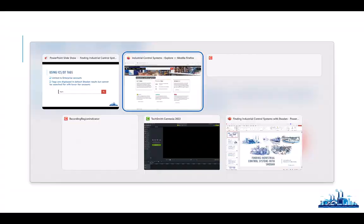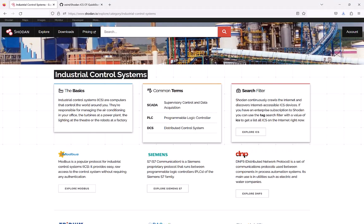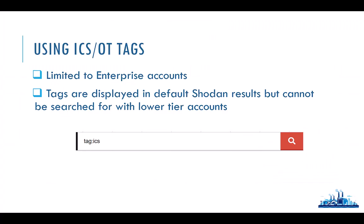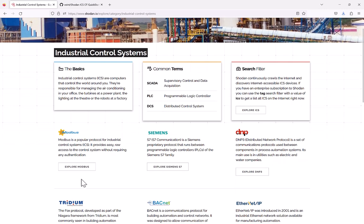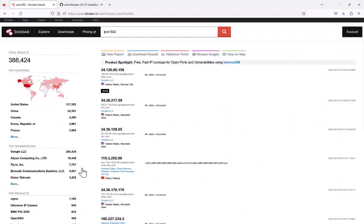When we want to look at how to find these systems in Shodan: if you have a paid enterprise account — which I think is around $1,100 or $1,200 a month — you can use the tag option. As Shodan finds different systems, it can label or tag them as different types of systems. If I click on Explore Modbus, we'll see a list of all the Modbus systems that Shodan has found exposed to the internet.